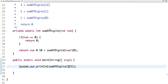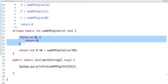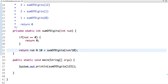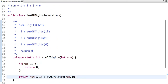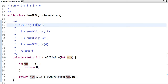This is my base condition: if the number equals zero, then I return zero. Otherwise, I take the remainder of the number divided by 10, then reduce the value of the number by dividing it by 10. This is how the sum of digits method is called with the value 123.